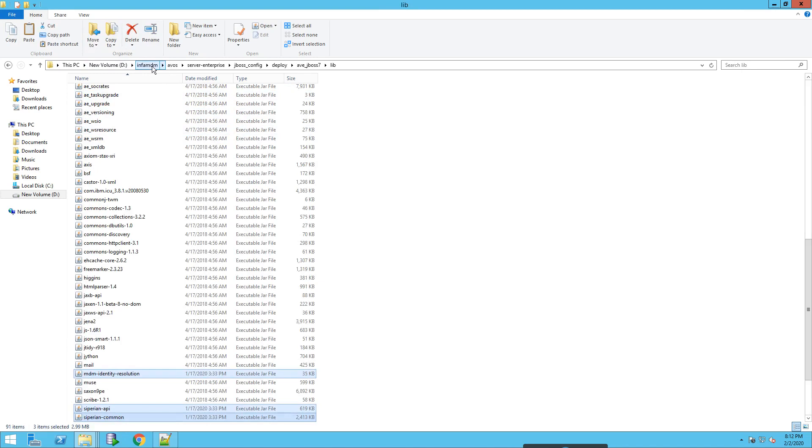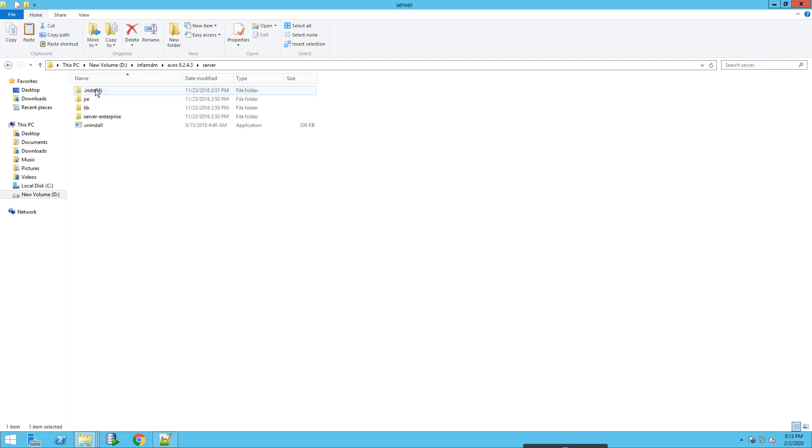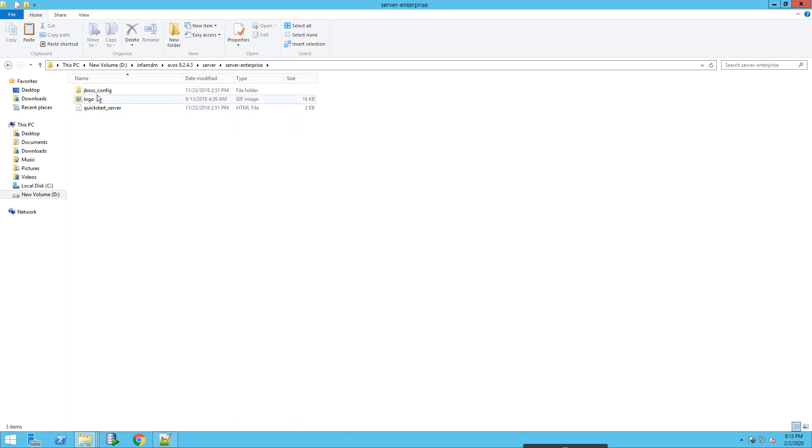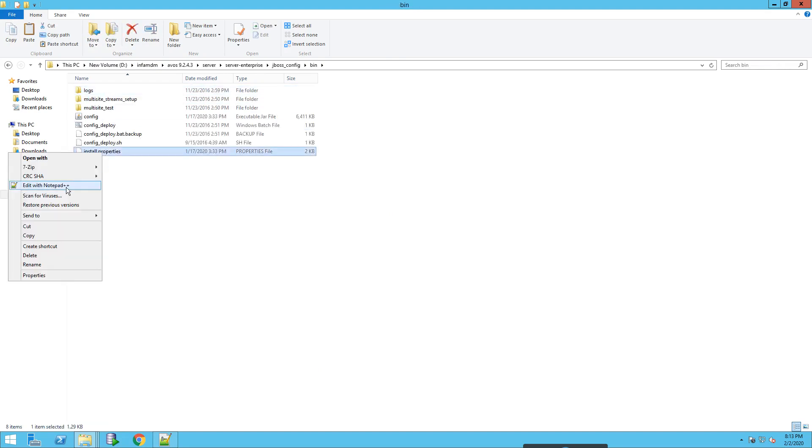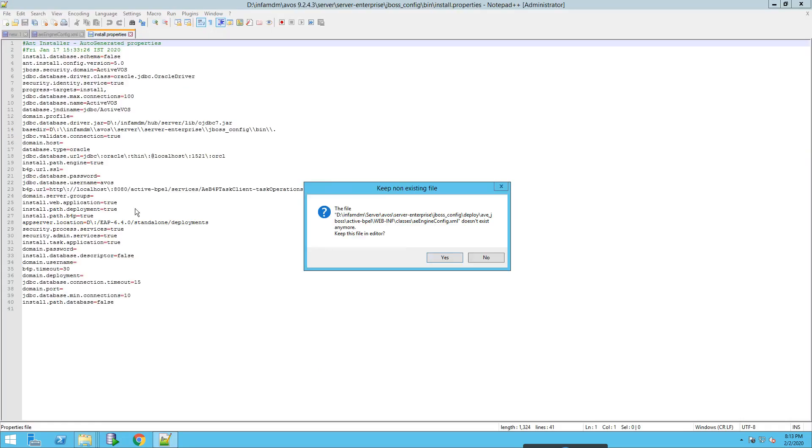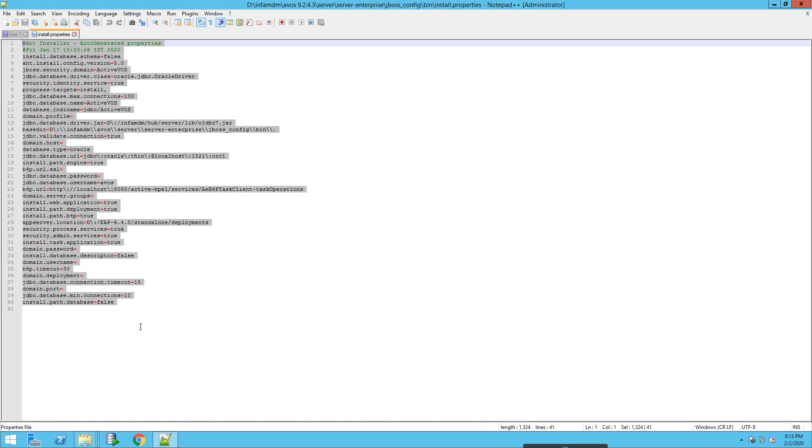Now we will also be needing the input.properties file from the older directory, which will be in server, enterprise, JBoss config. Install.properties file. Let me copy this whole thing and let me check if it is connected here.